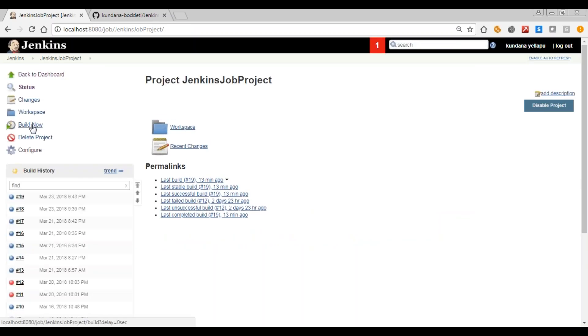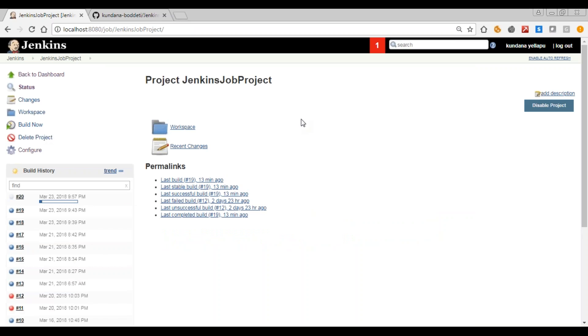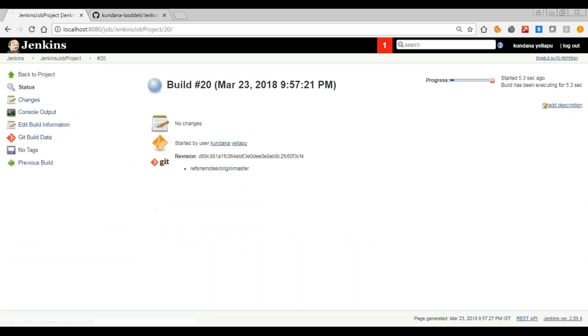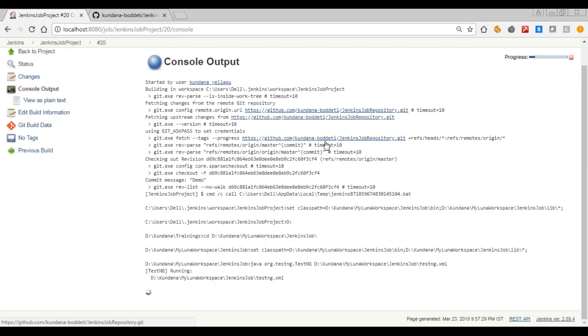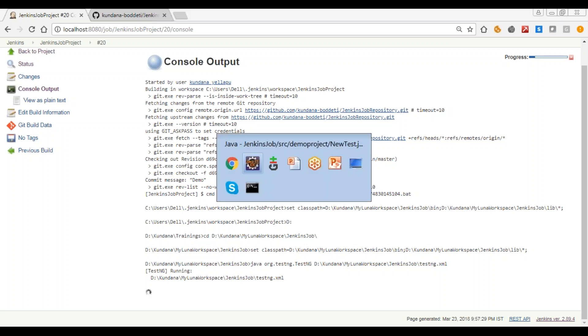And then say build now. To see the console output you can go to console output. So you can see that it is running.